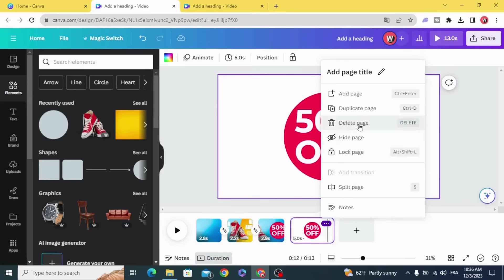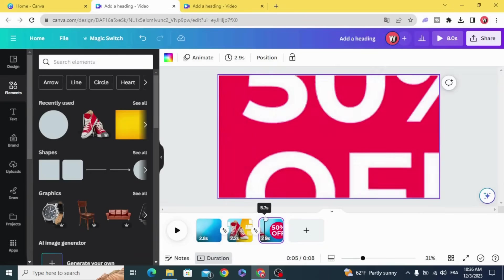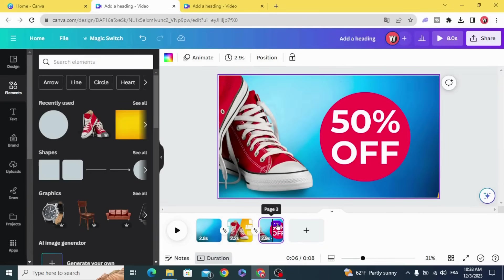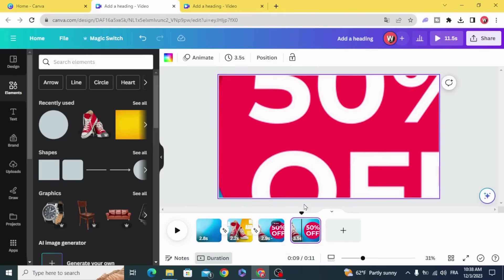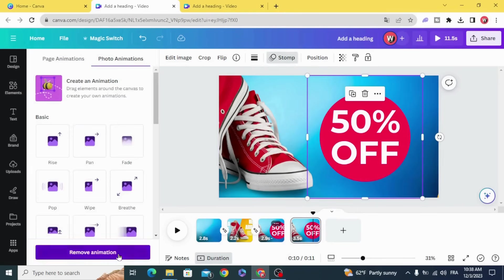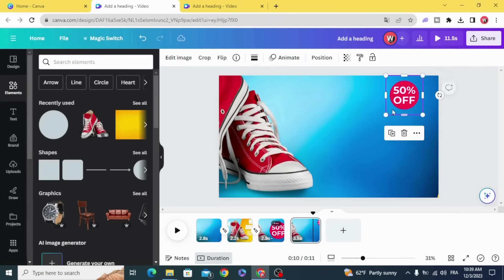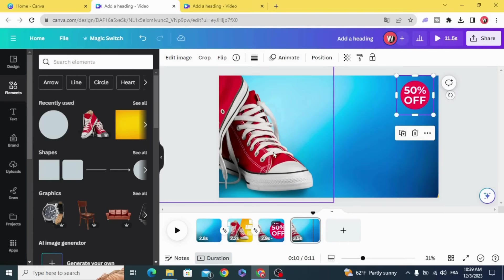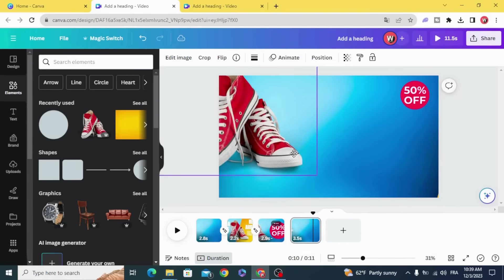Delete this page, then duplicate the previous one. Remove the animation and resize the element.